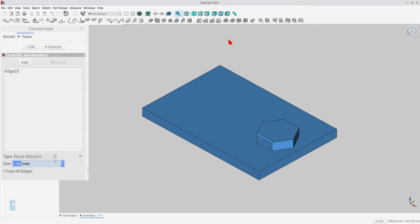I'll leave the type set to default for now but I'll come back to it shortly. Changing the value of the size field changes the size of the chamfer but the angle stays the same.